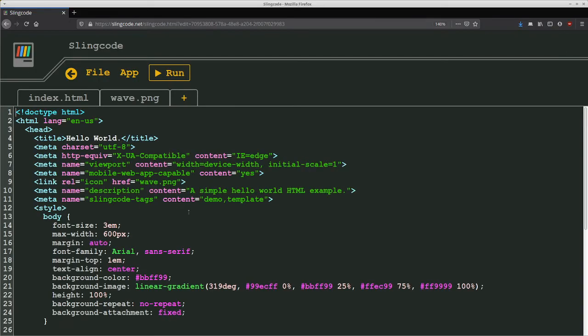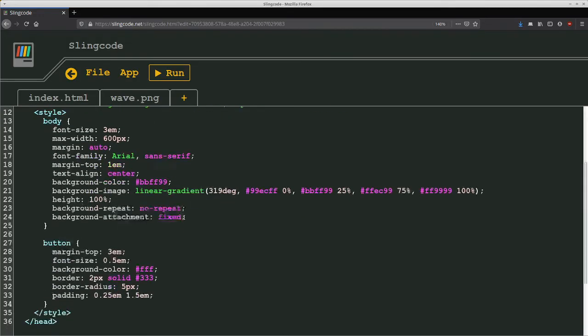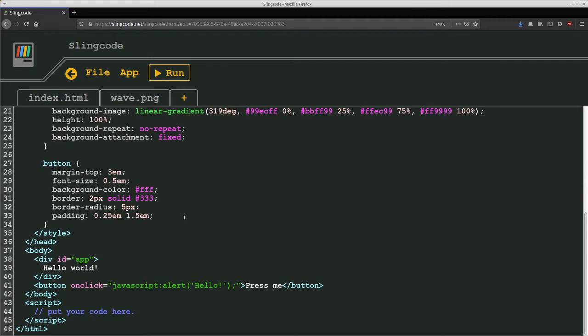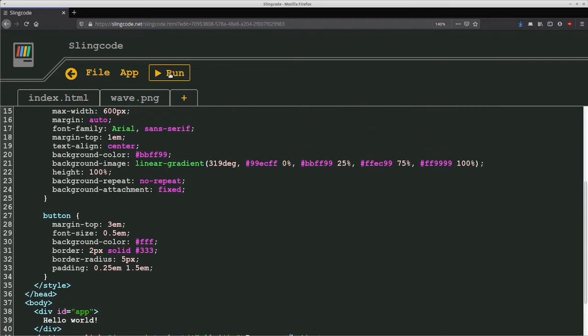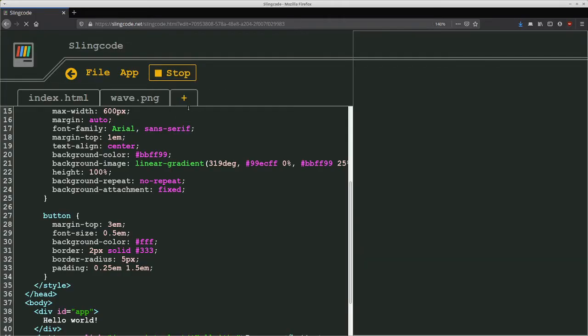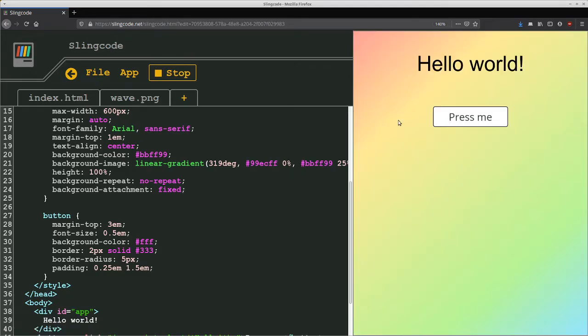The second feature I think is important is the live reloading. So whenever you edit code, you can see the changes immediately when you hit save. So if we run this app here now, there's two different ways of running it. You can run it in a new tab or you can run it in the same tab adjacent, next to code, and you can see over here the app loading.